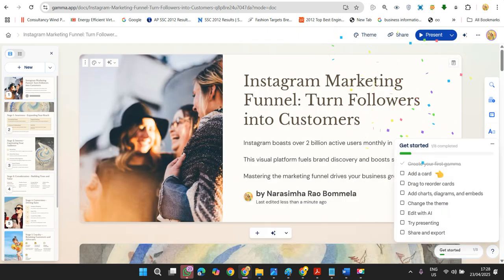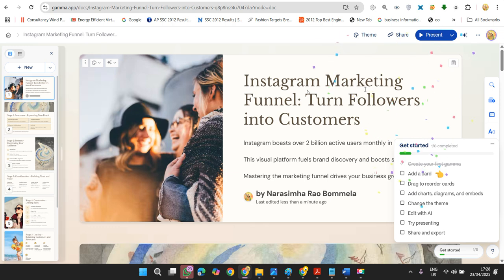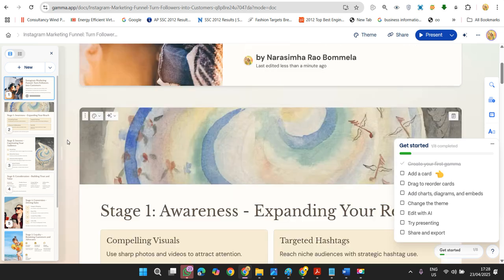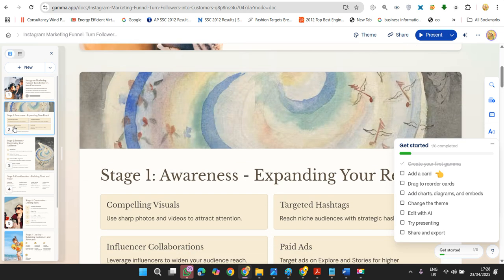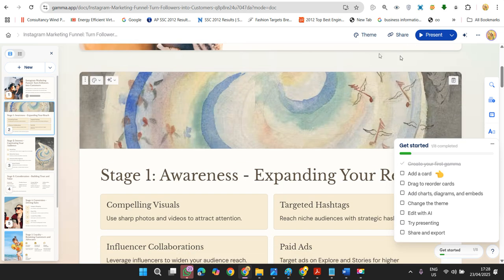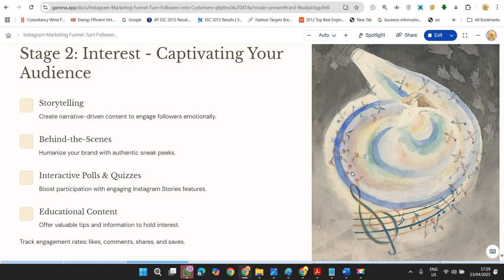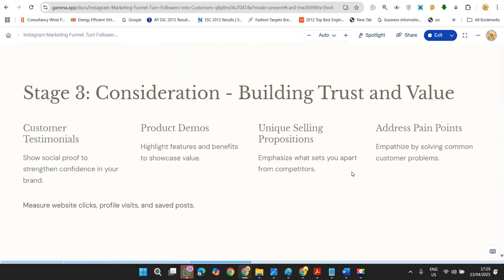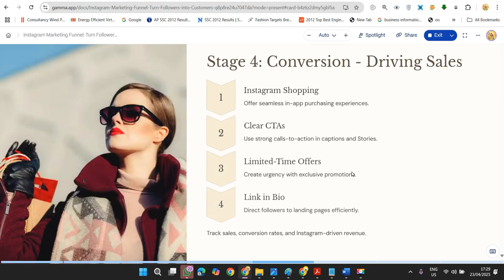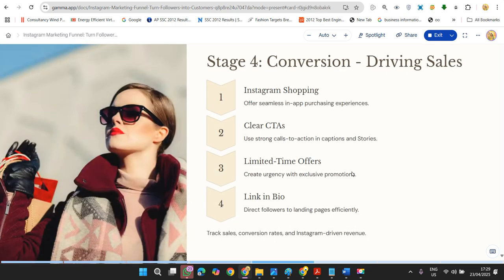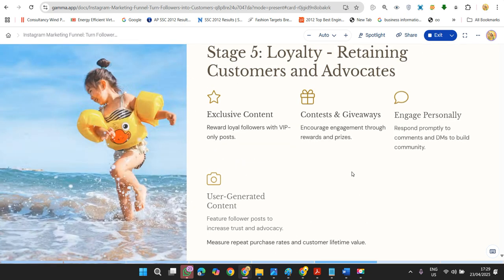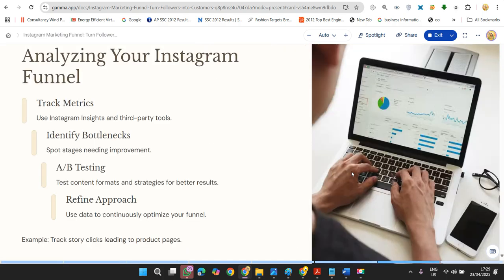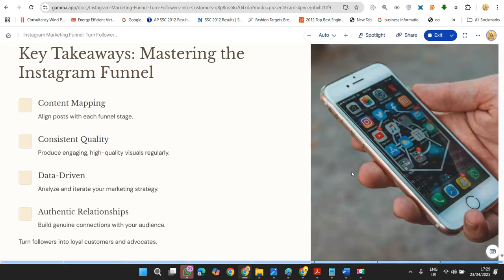You can check this. The first one: 'Instagram Marketing Funnel - Turn Followers into Customers'. It gives a brief introduction related to that. In the second page, I can present it. From here I can present. This is my presentation. Next slide: 'Interest - Capture through Storytelling'. These are wonderful topics. You can see in hardly two to three minutes you can create a presentation for free.